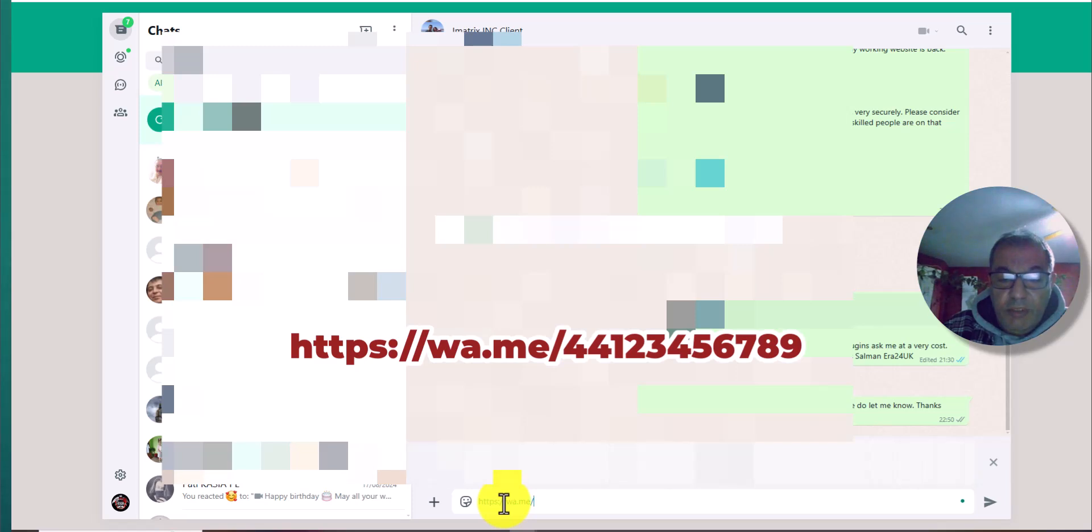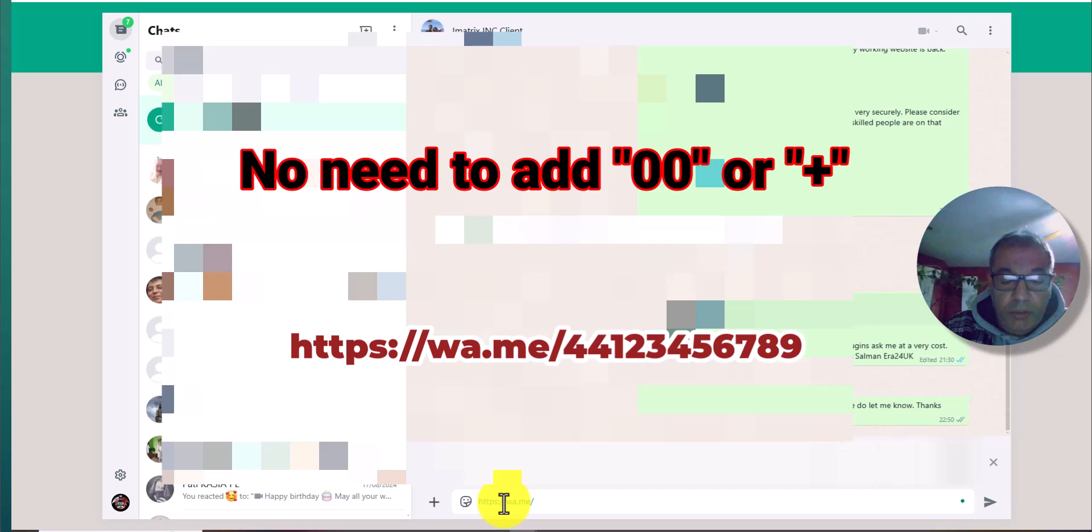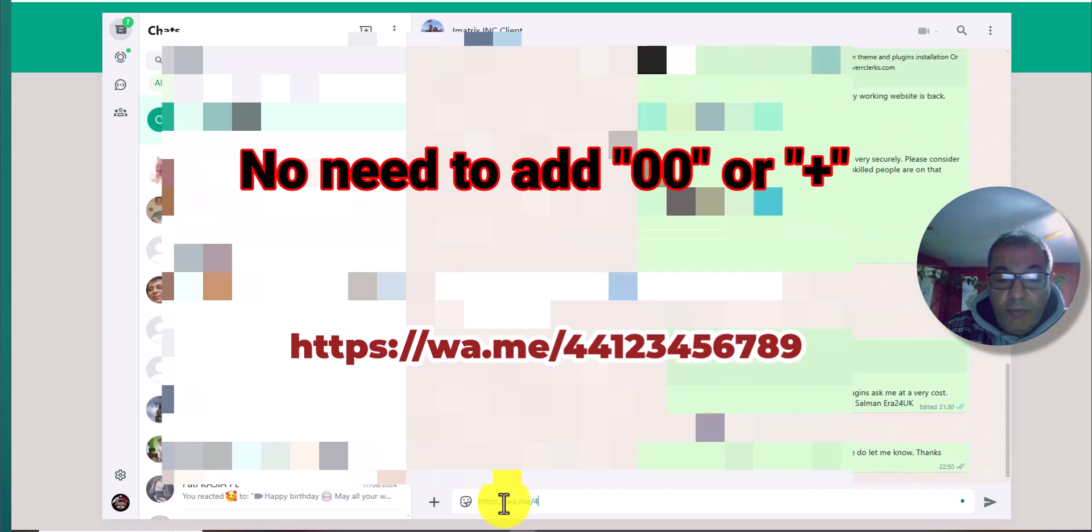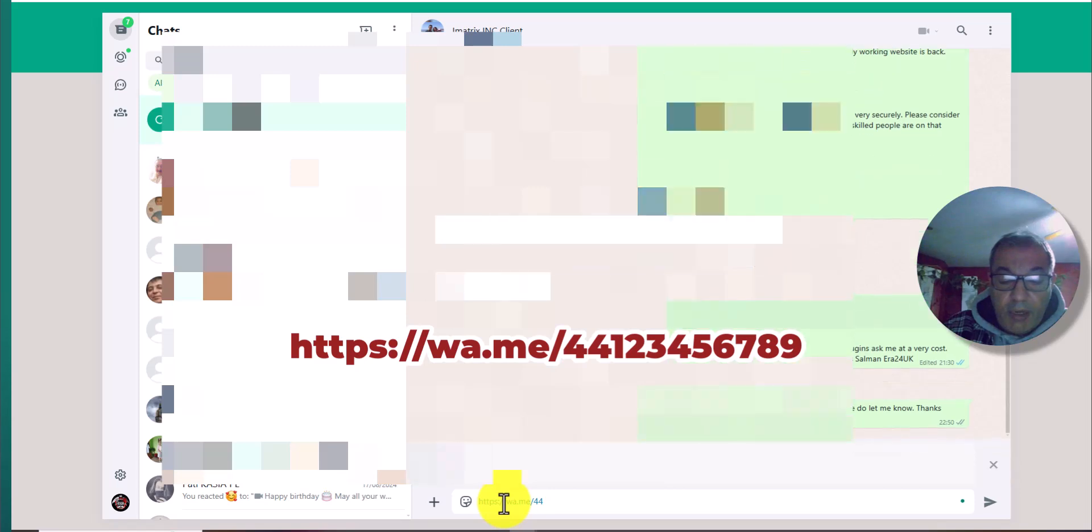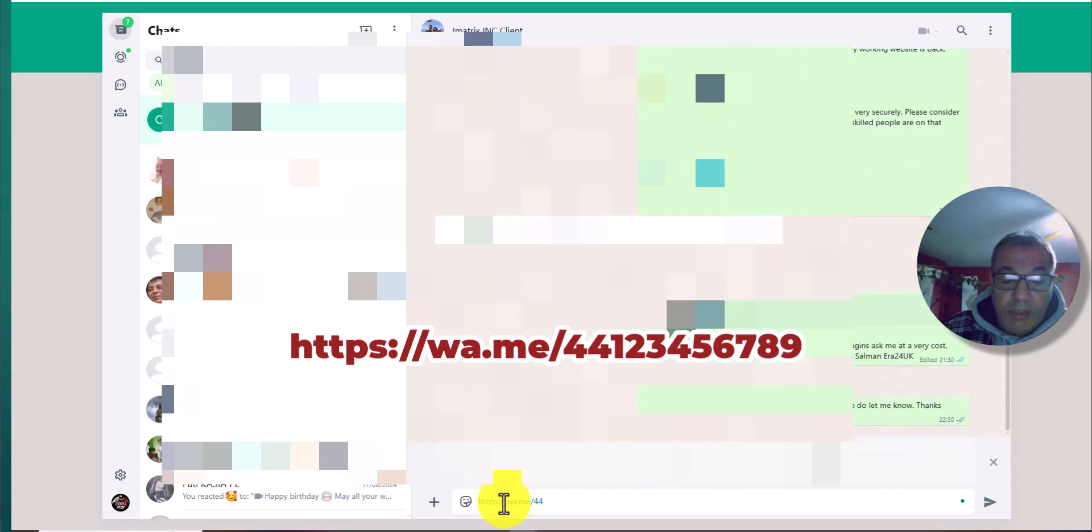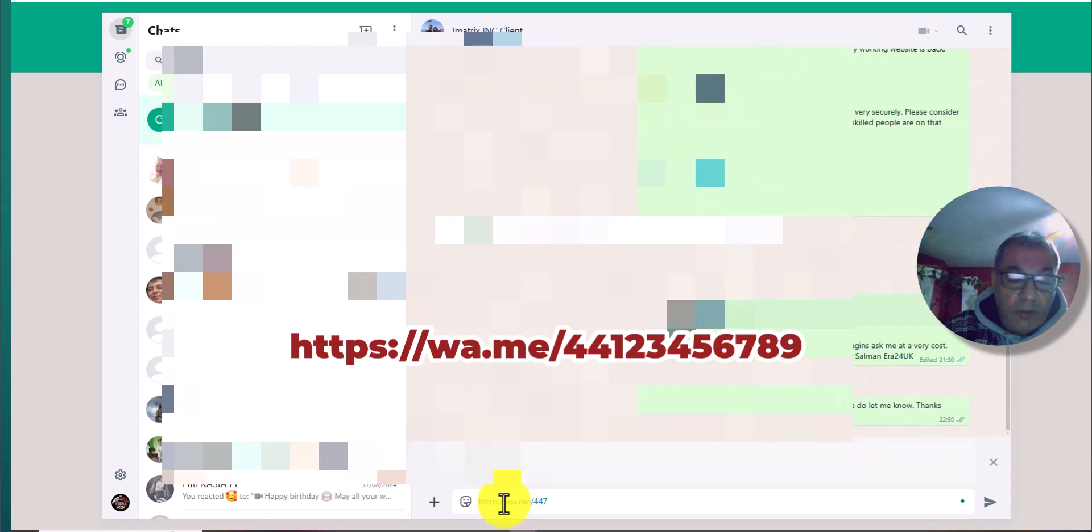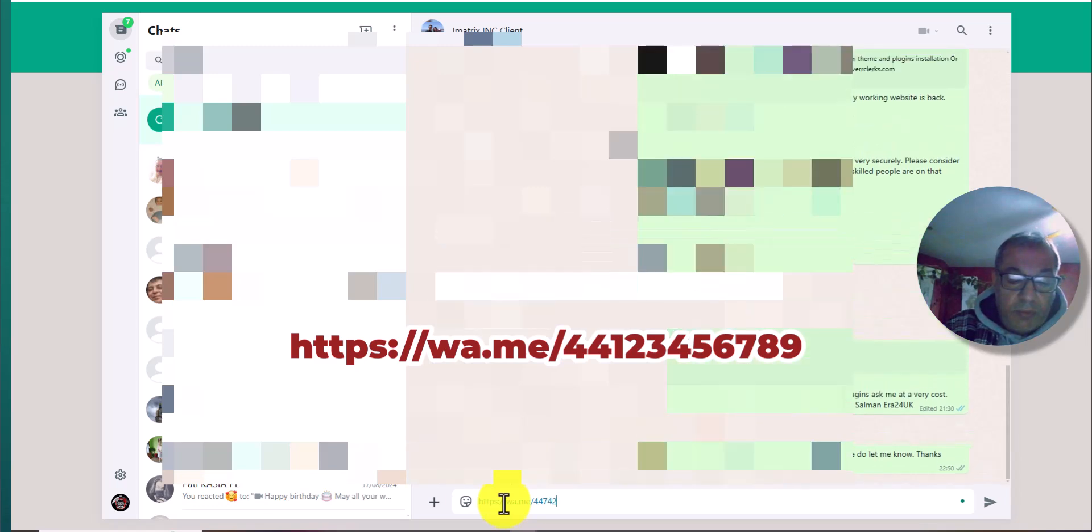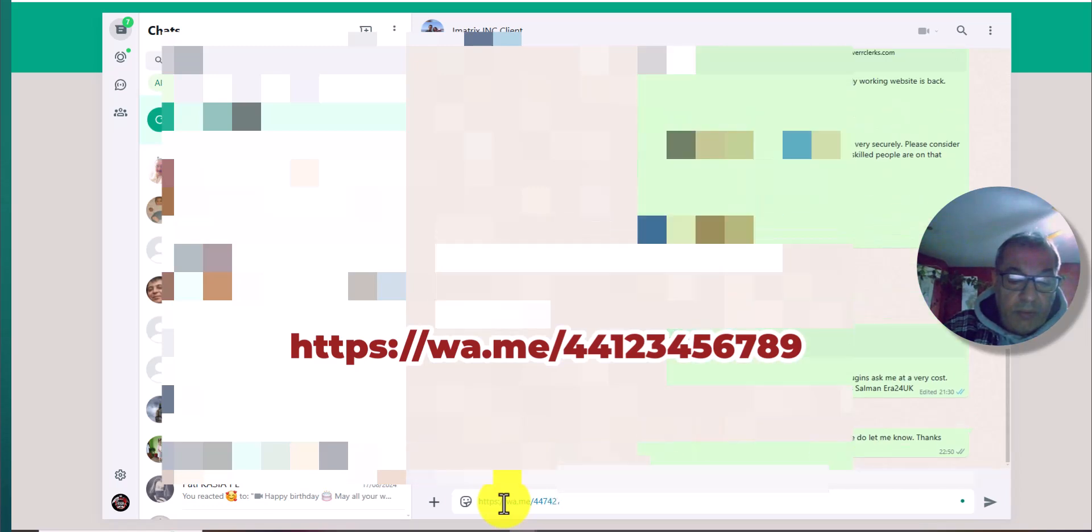No need to put any kind of country code symbol like plus or double zero, only the country code number. I'm in UK, so I'll put 44, and whatever number is, without any zero.